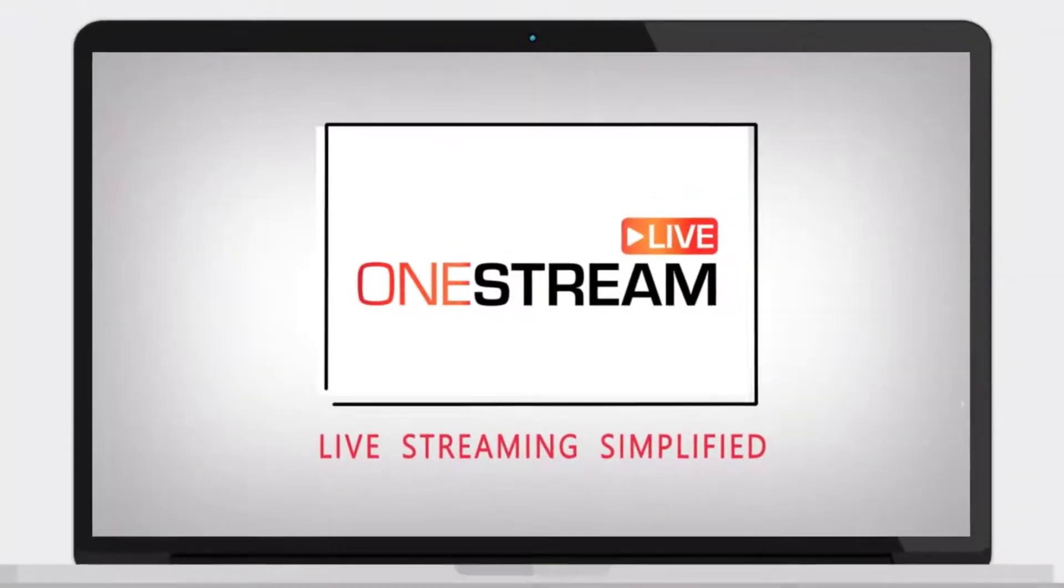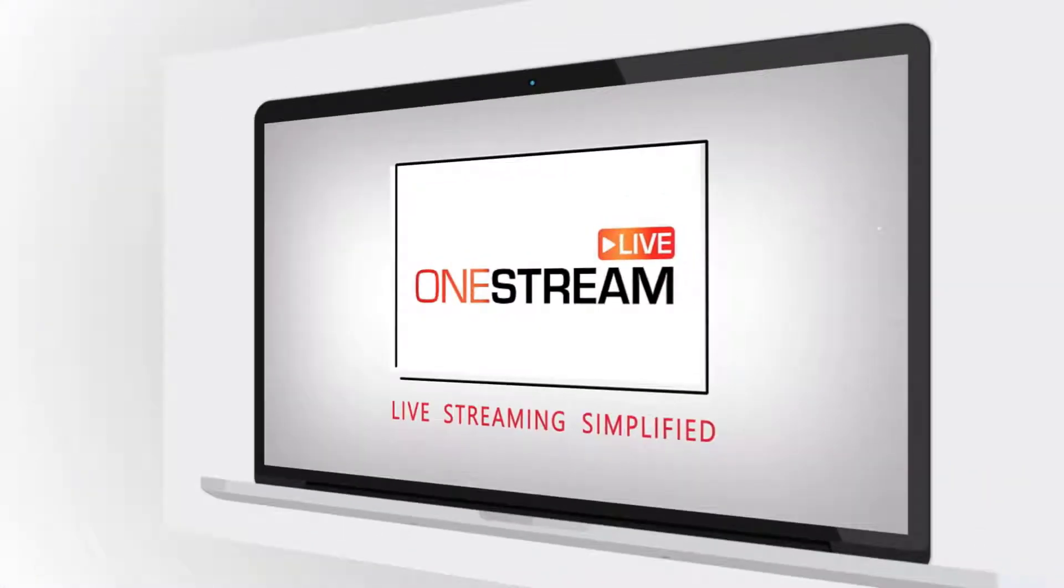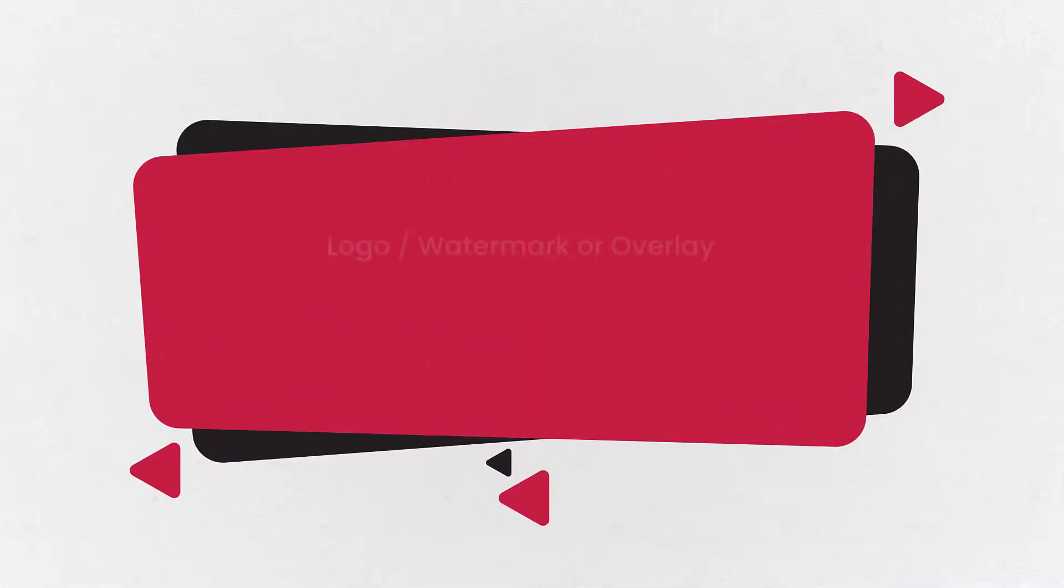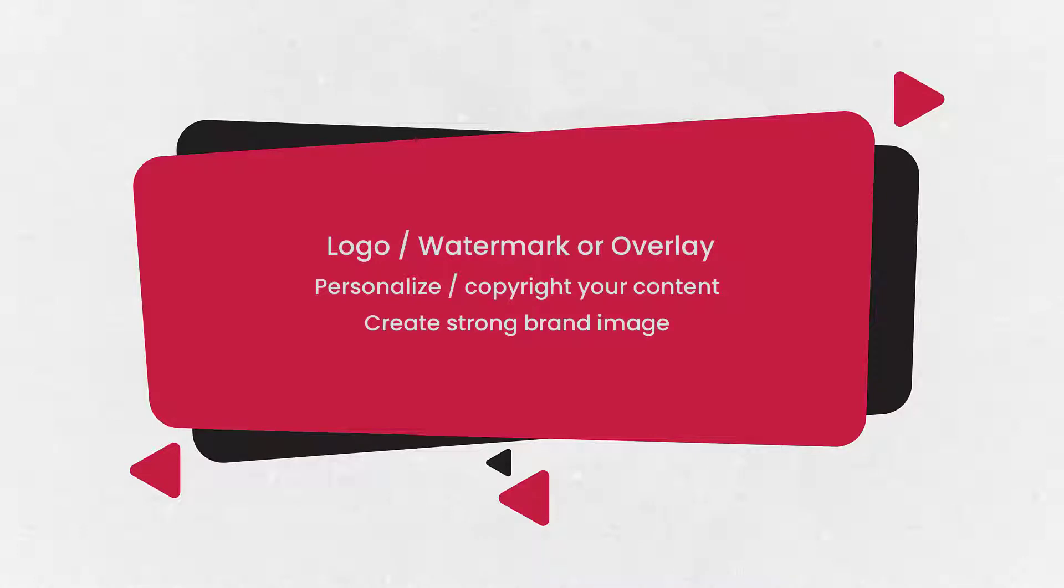Welcome to OneStream. With OneStream, you can personalize your pre-recorded streams and create strong brand image by adding a logo or watermark.